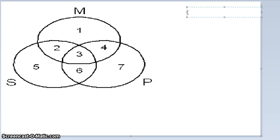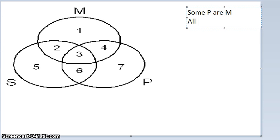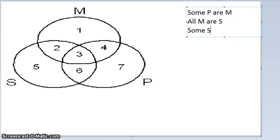The next argument has a particular premise in it: Some P are M (an I proposition), All M are S, and Some S are P. So the mood and figure is IAI-4. Remember, the first step is to diagram the premises and start with the universal premise first — the 'all' or 'no' — to help disambiguate where to place X's for particular premises.